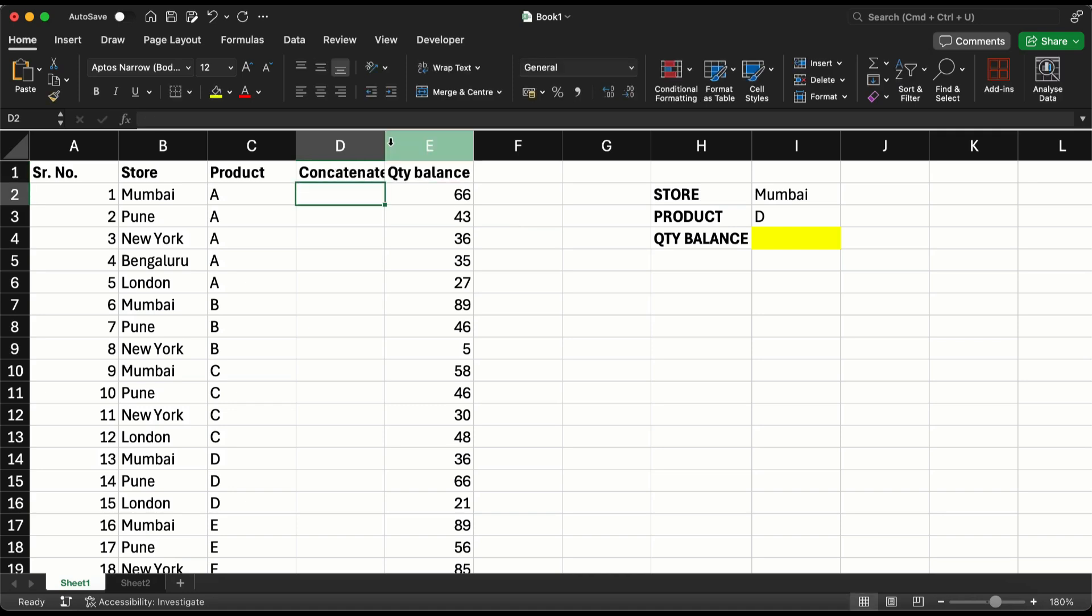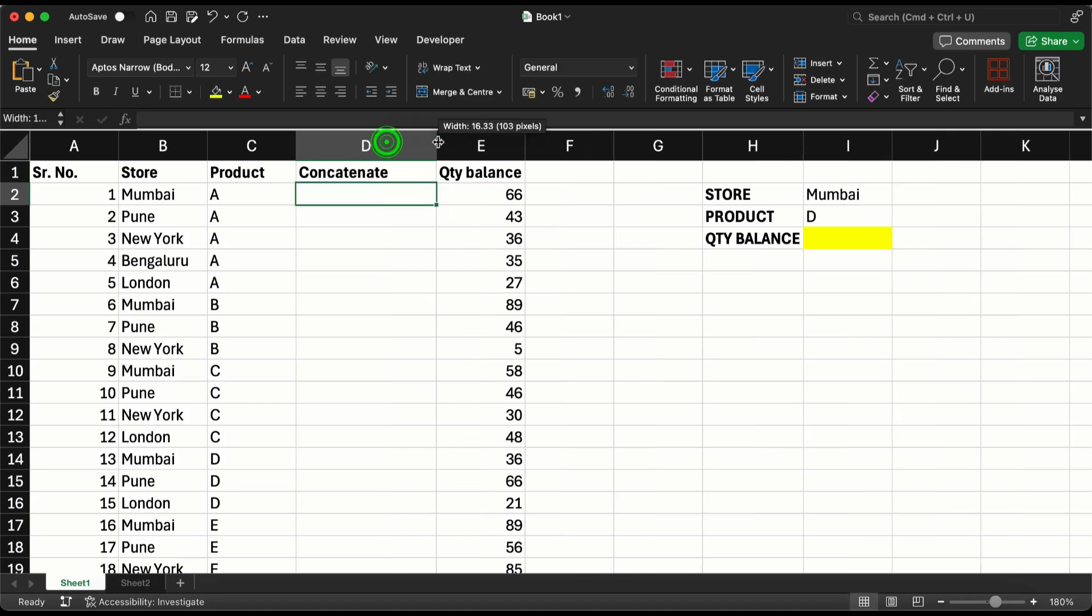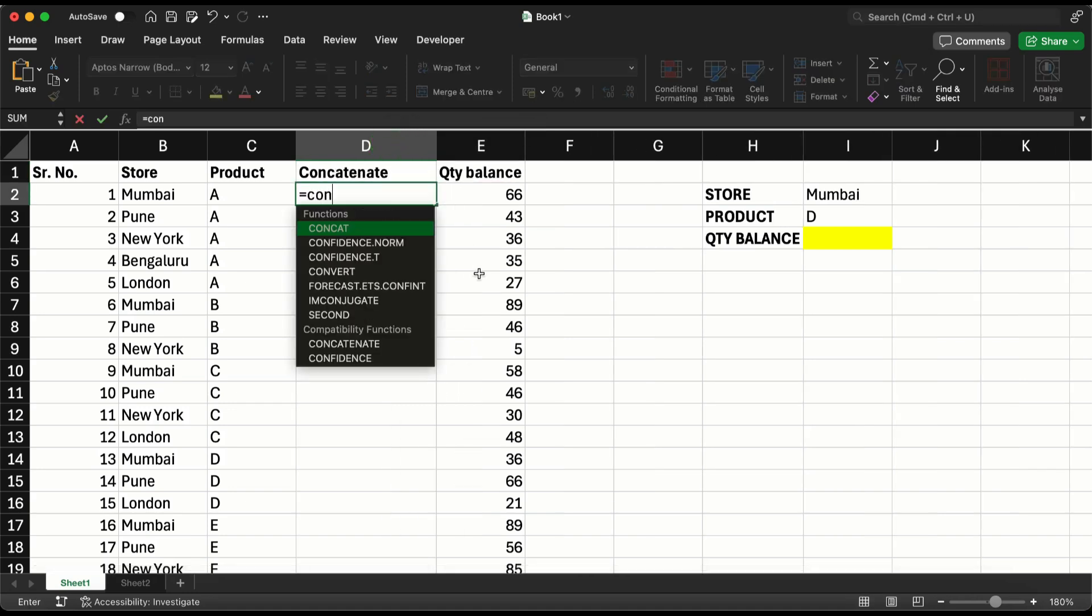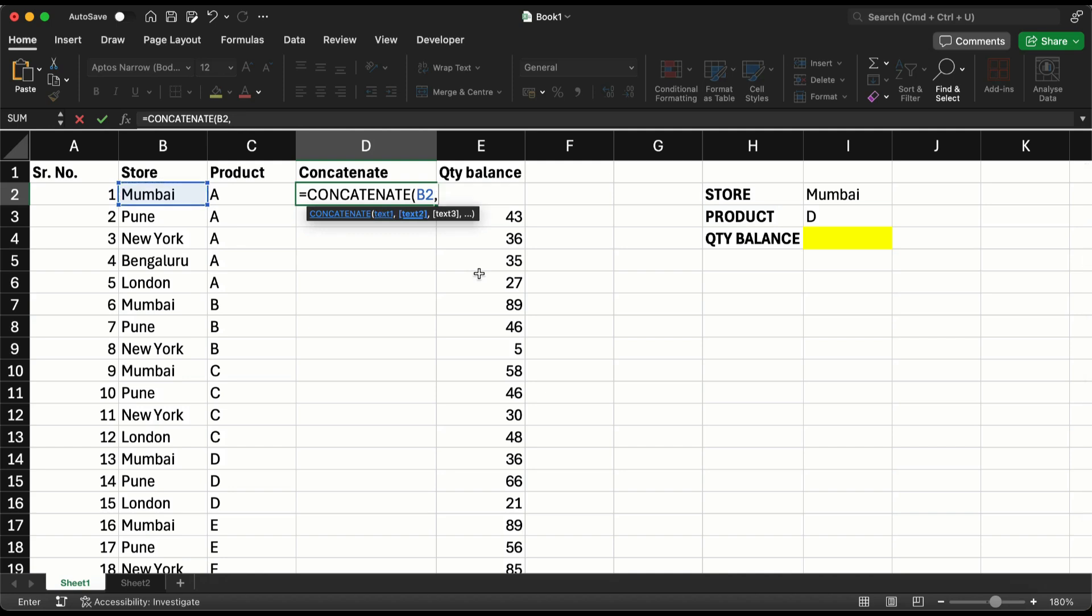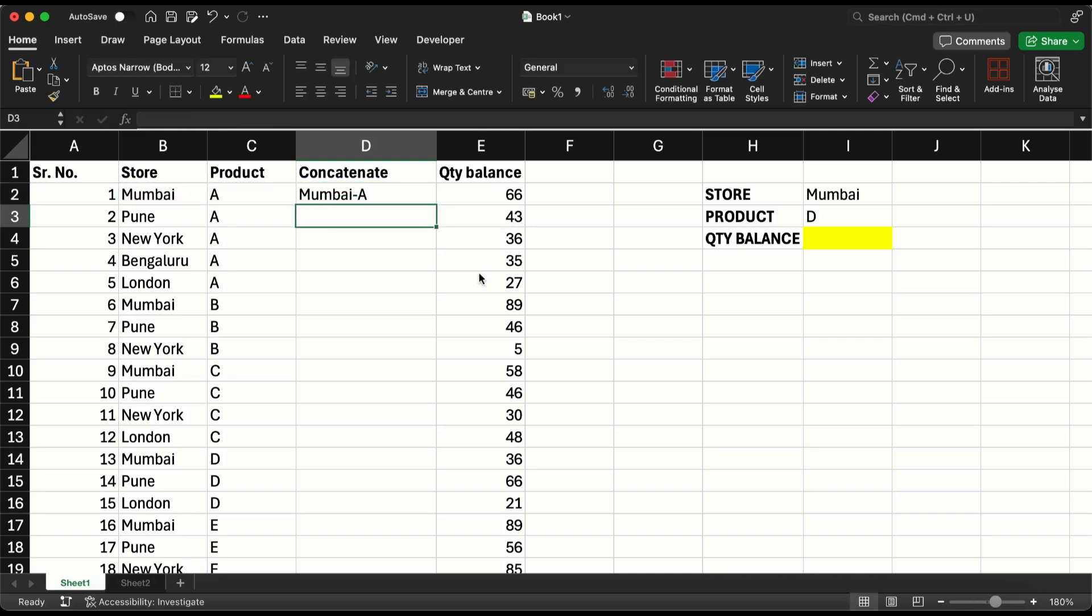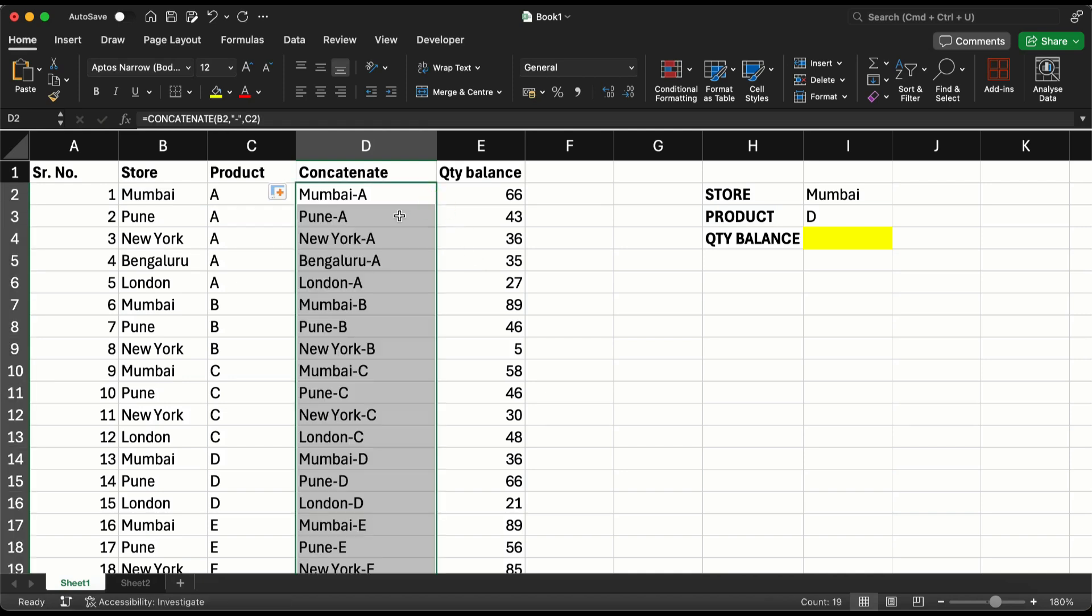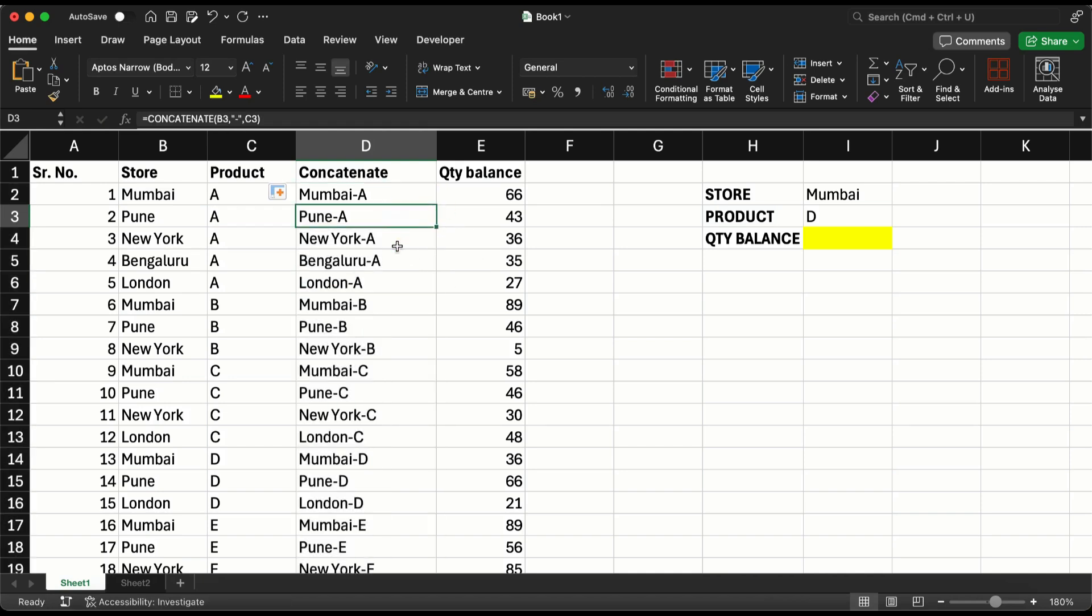Here what you are going to do is concatenate the input conditions. I am going to select the first condition, comma, put a hyphen in double quotes just to separate the two conditions, and I have selected the second one. Close the bracket and say enter. When I do this I get Mumbai-A, Pune-A, New York-A and so on. Now I have a combination of the two conditions required to get the quantity balance.